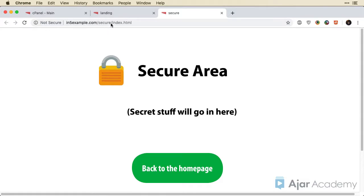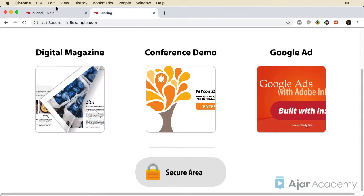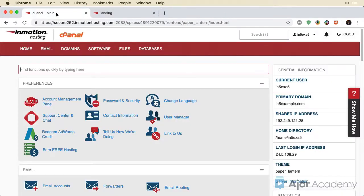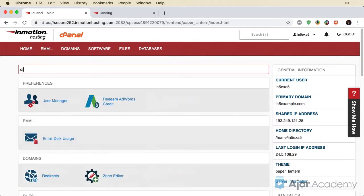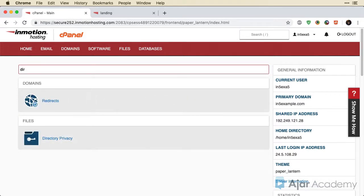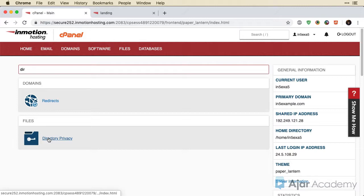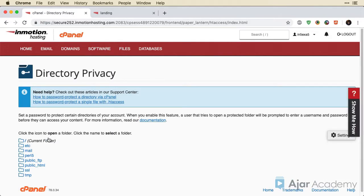So let's protect the directory that this lives in. I'm going to close this for right now. I'll go back to cPanel, and I'm going to just start typing directory in here. And you'll see that there is directory privacy listed under the files section. I'll click that.